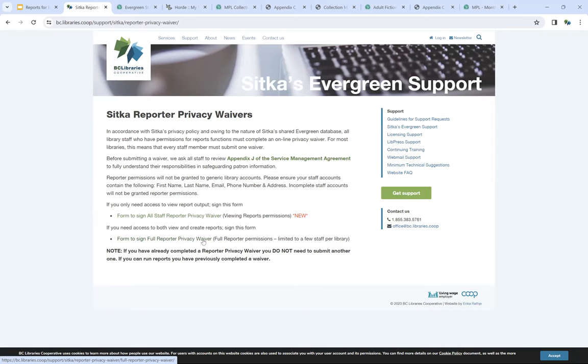This is done because Evergreen has a very powerful reporting tool — it can query on pretty much any field in the database. Libraries are asked, and it's part of your service management agreement, that you're only going to run reports using your own data.